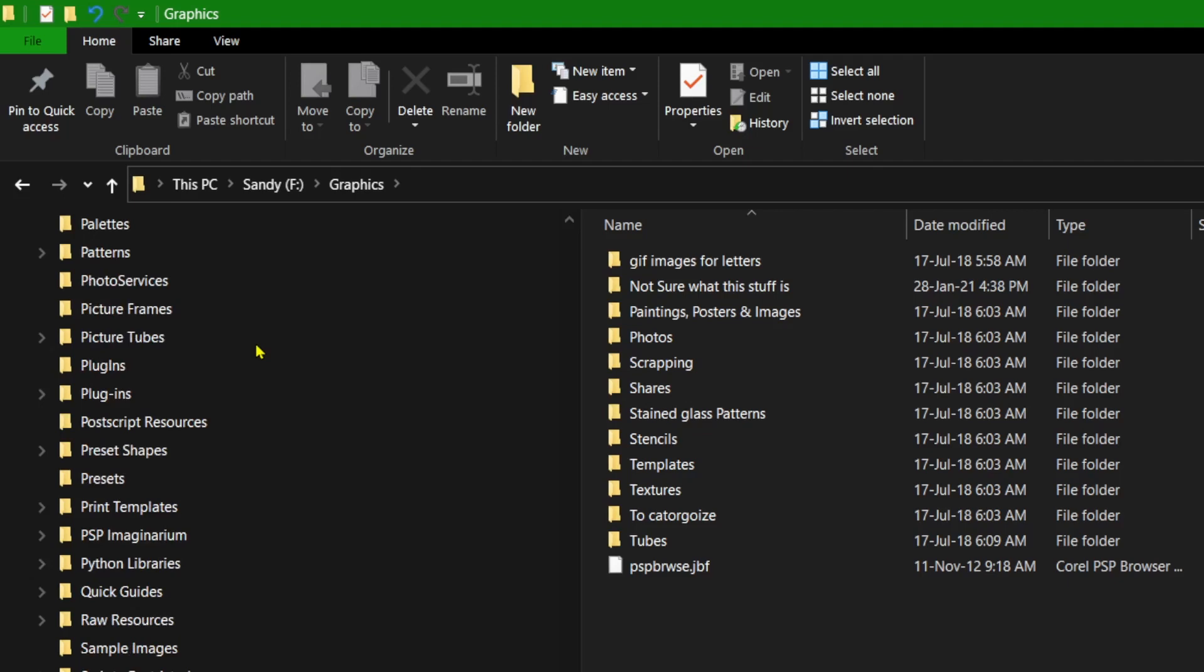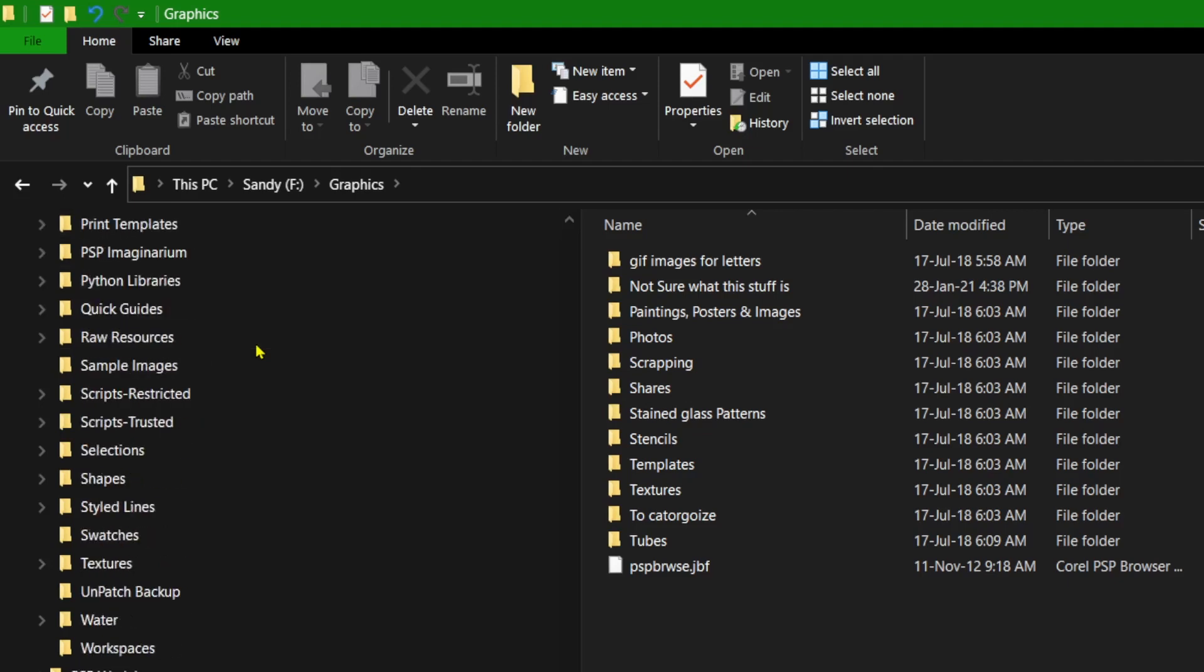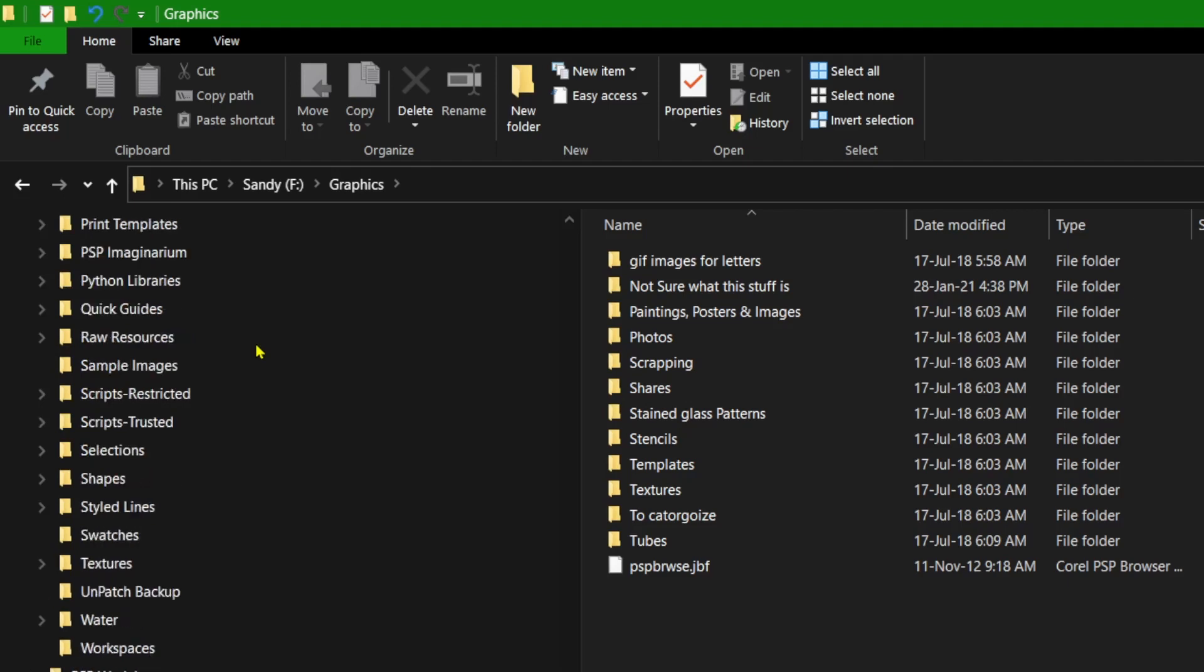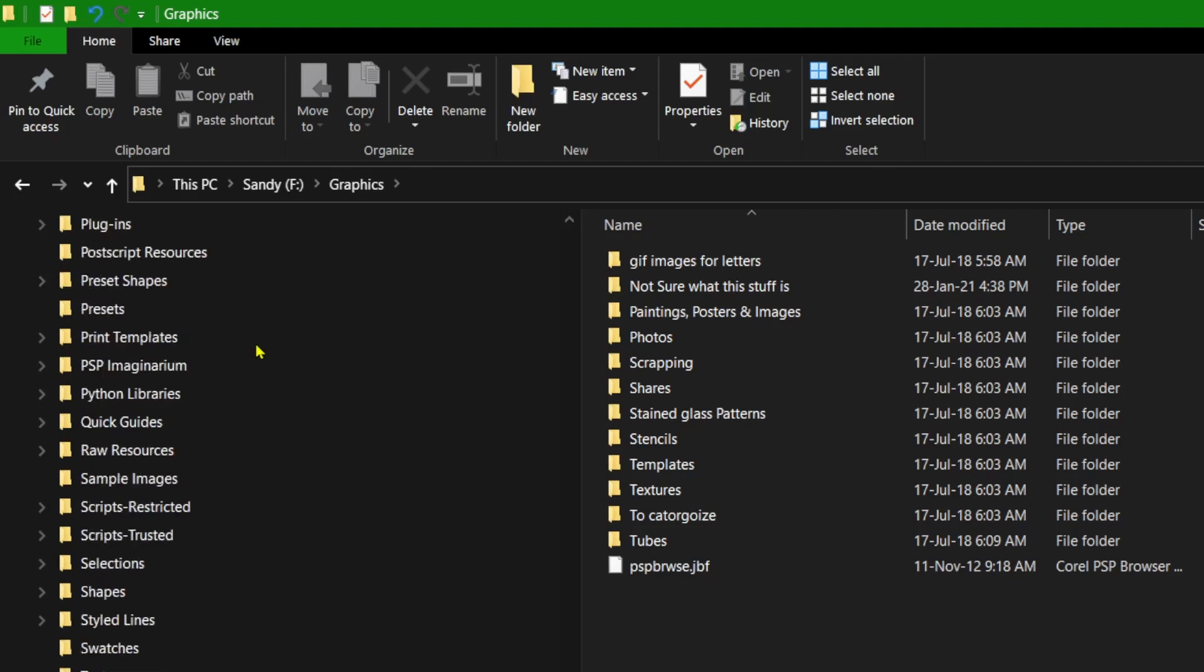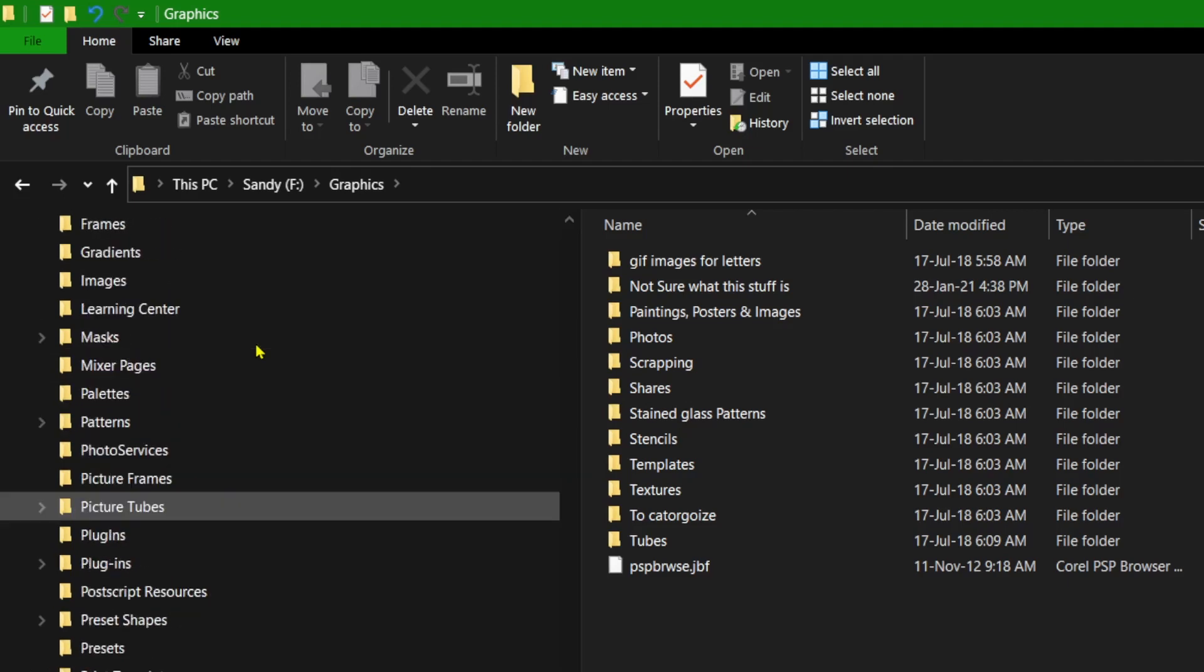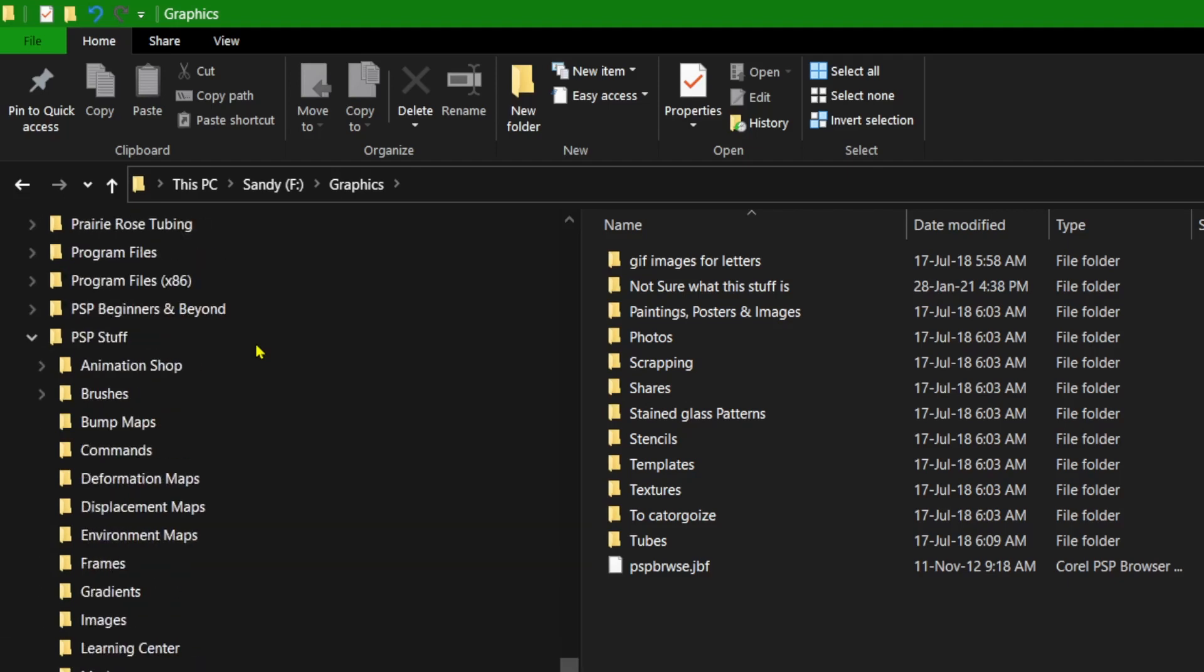But I put everything else I download or make into these folders so it is not going to slow down PaintShop Pro. Then we are going to direct PaintShop Pro to find these folders and we will learn that in a later lesson. But I just want you to be aware now that when we start to collect stuff you need to put it into a different folder somewhere on your computer.